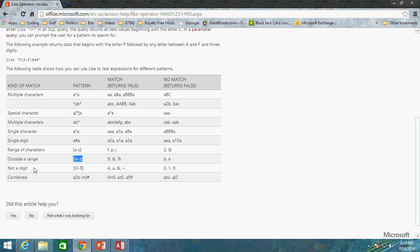And then, of course, not a digit. So not zero through 9. So A, A, ampersand, and tilde, I think is what it's called, yeah, tilde. So those would all return true. But any numerical values then would return false.